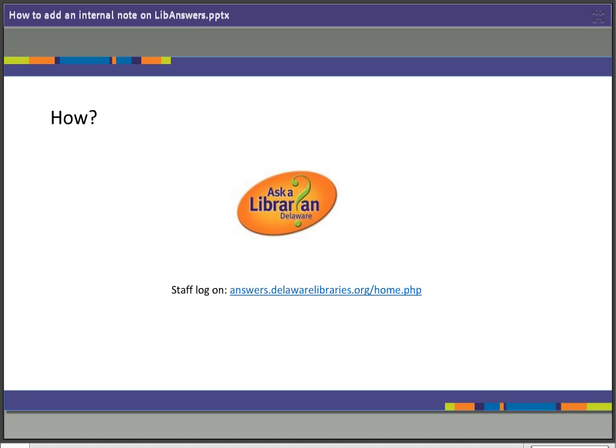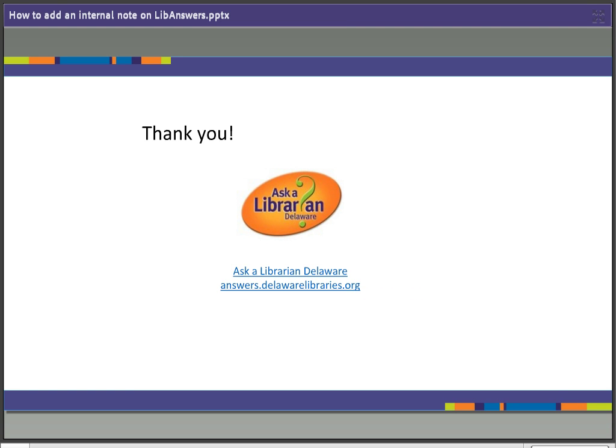I hope that you have learned everything that you need to know about how to add an internal note. Thank you very much for your time. And if you have any questions, please feel free to email me, Cathay Keough, at Delaware Division of Libraries. Bye for now.